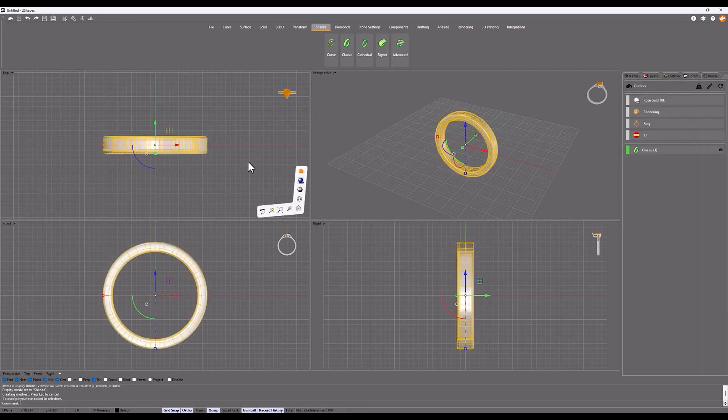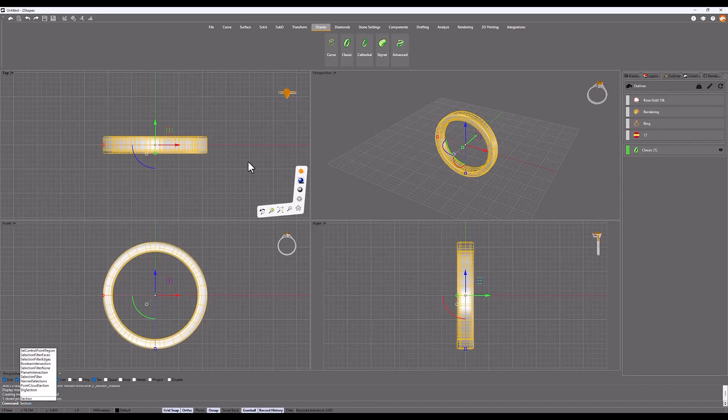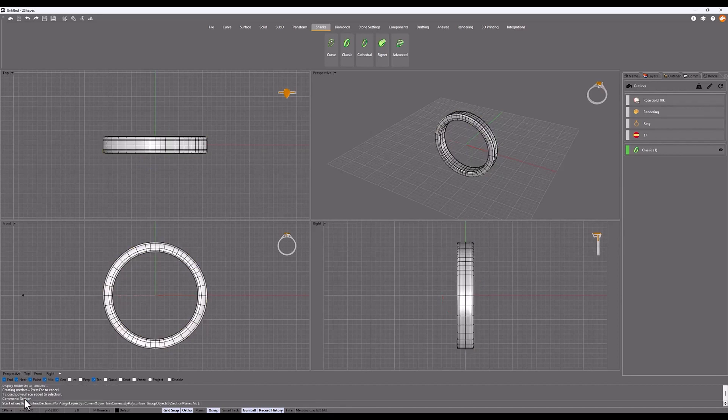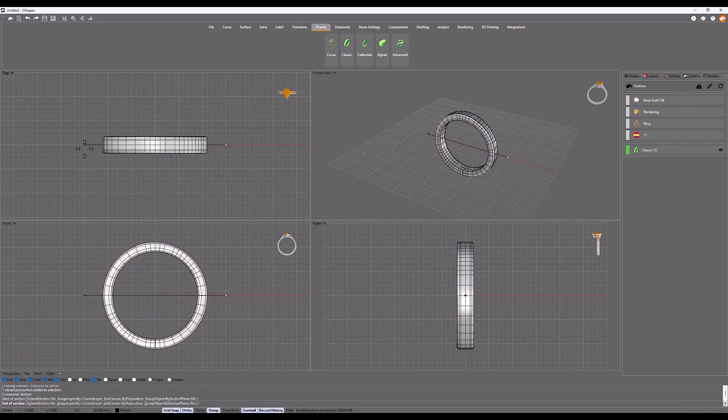Select the shank, in the command line type section and in the top view, with the grid snap on, draw a horizontal line. Press Enter.